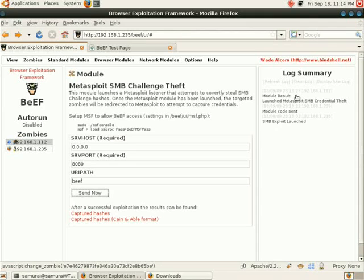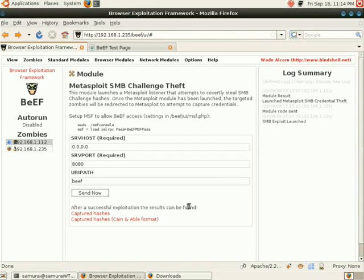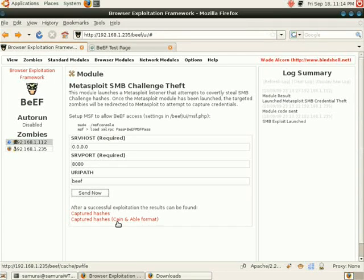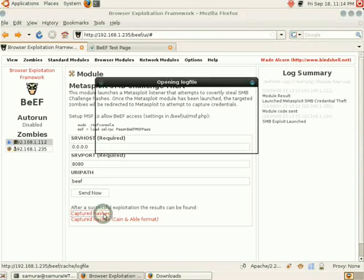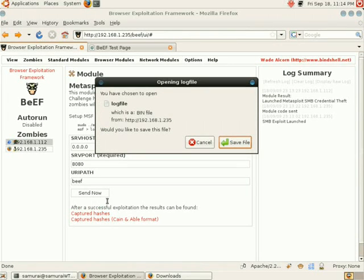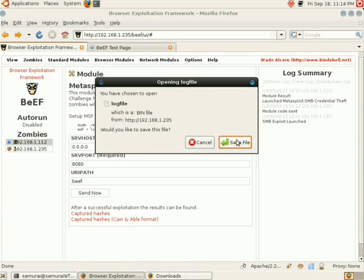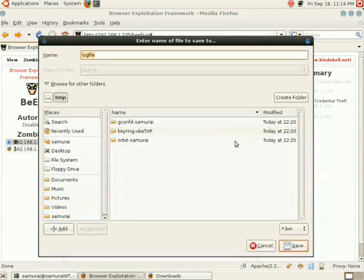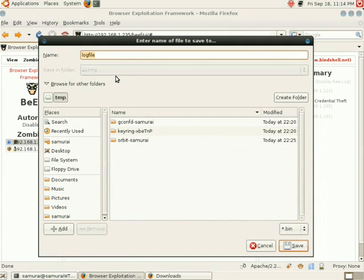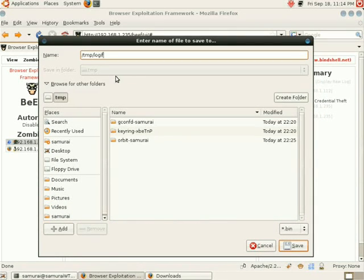We should now have the hashes. Down here, we see two links: captured hashes and captured hashes for Cain and Abel. We're going to download the captured hashes. You see a pop-up box, and it's downloading log file. We're going to save this to temp log file.